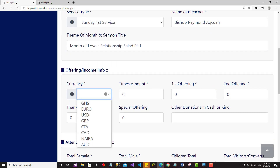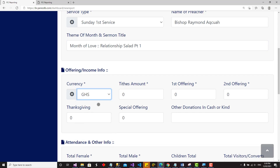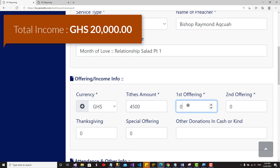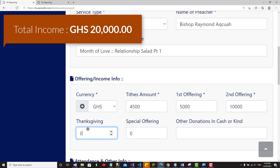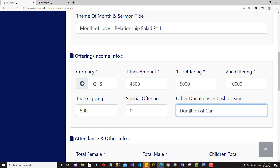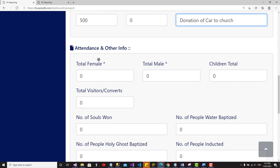The next section covers income. I'll select Ghana as the location. For tithe amount, let's say 4,500. First offering is 5,000. Second offering is 10,000. Thanksgiving offering is 500. Special offering — let's say there was none. For other donations, let's say somebody donated a car — so enter the donation description and value.